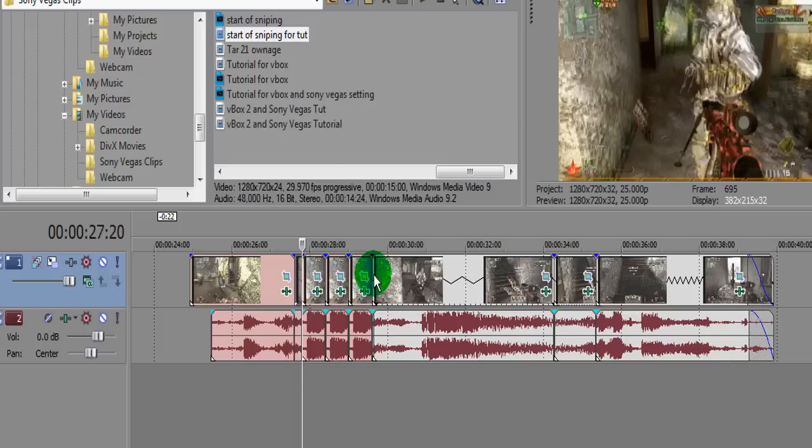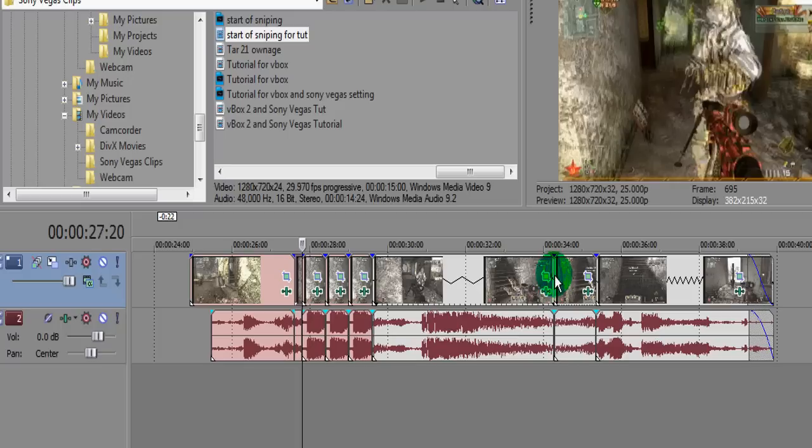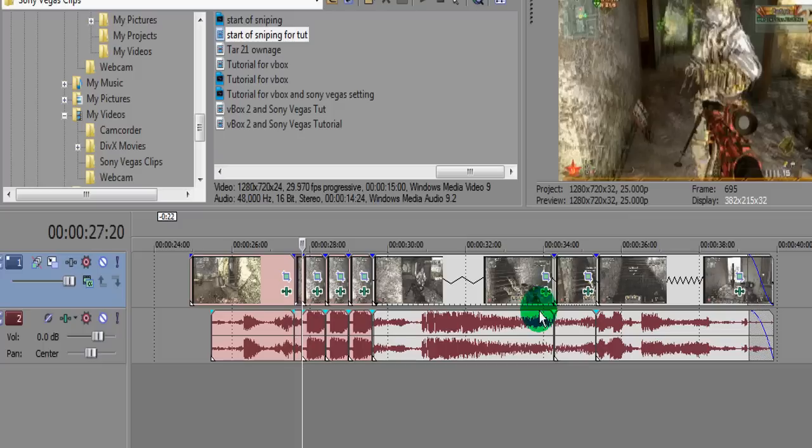And then for the second section where it goes into slow-mo, all you need to do if you don't know is you go to this bar here and press CTRL and it will come up with the wiggly line underneath. And all you need to do is stretch that holding the left mouse key to the distance you want it to be. And obviously do the same with the audio.